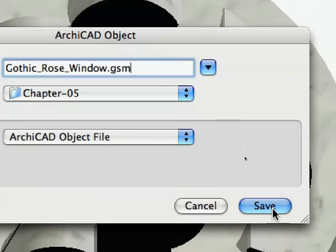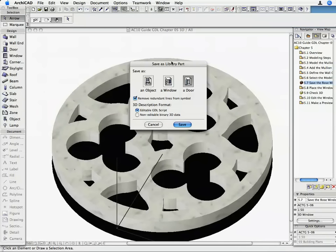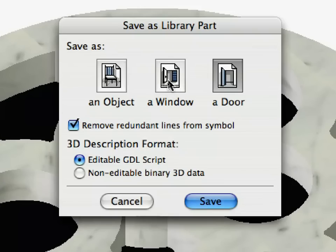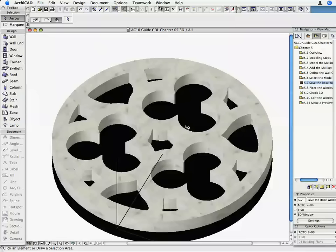The Save as Library Part Dialog opens. Select the Window Type, and turn on the Remove Redundant Lines from Symbol and the Editable GDL Script options. Click Save to create the object and to close this Dialog.